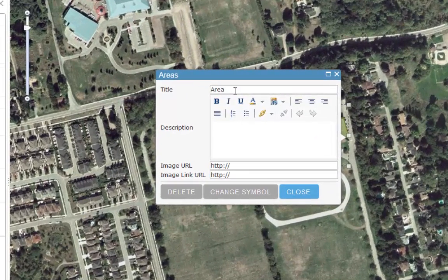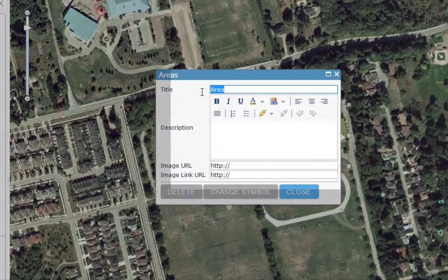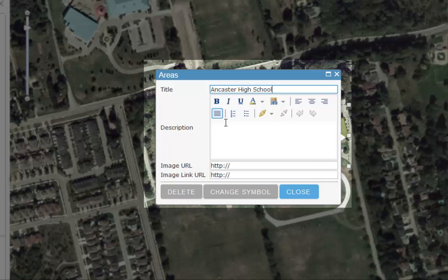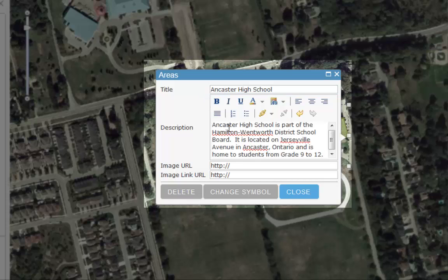Double-clicking will give you the option to add attributes to your feature, including a title and a description. You can also include a link to a URL for an image or a link to a website.